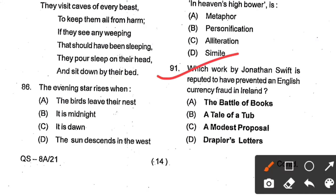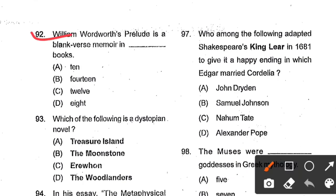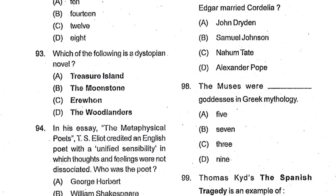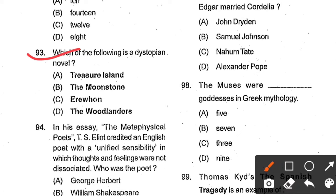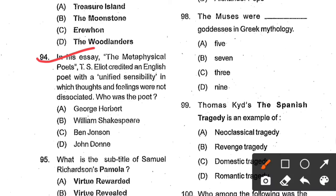Question number 91: Which work by Jonathan Swift is reputed to have prevented an English currency fraud in Ireland? Options: The Battle of Books, A Tale of a Tub, A Modest Proposal, The Drapier's Letters. Option D, The Drapier's Letters, is the correct answer. Question number 92: William Wordsworth's Prelude is a blank-verse memoir in how many books? Options: 10, 14, 12, 8. Option C, 12 books, is the correct answer. Question number 94: In his essay 'The Metaphysical Poets', T.S. Eliot credited an English poet with a unified sensibility in which thoughts and feelings were not dissociated. Who was the poet? Options: George Herbert, William Shakespeare, Ben Jonson, John Donne. Option D, John Donne, is the correct answer.